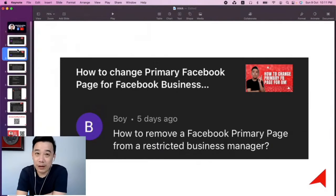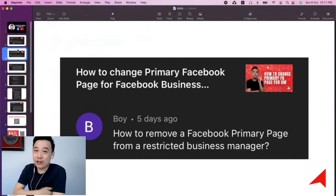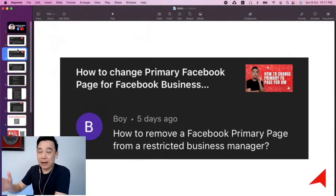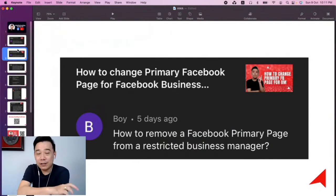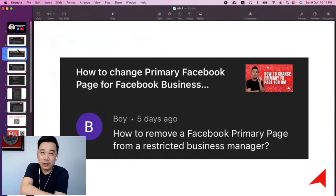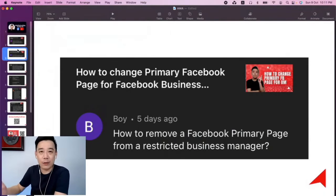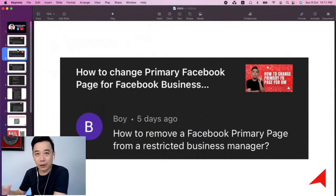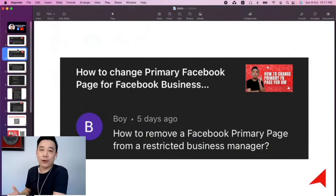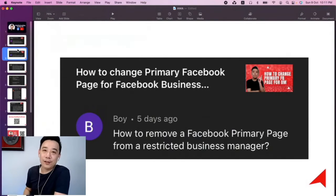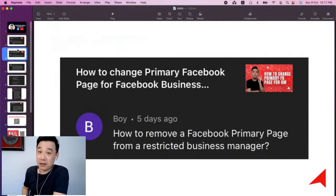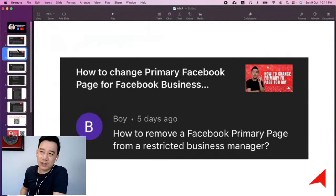You can't remove it directly, but another business manager can claim it, and you then see whether you can approve that or not. So it's pretty much that — it's a very sticky situation.